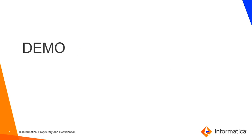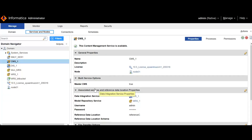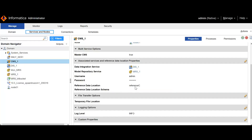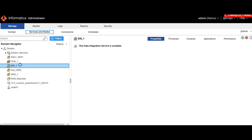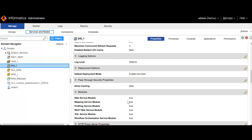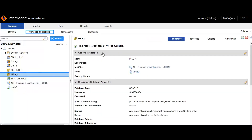Let's move into the demo and confirm the prerequisites are in place. The first prerequisite is a Content Management Service — you can see I have a CMS service up and running. The second is an associated reference data location — I have a connection named 'Reference C' set as the reference data location, and I've confirmed that Informatica can read and write to this DB connection. The DIS is available and the mapping service module is also enabled, and the associated MRS is available.